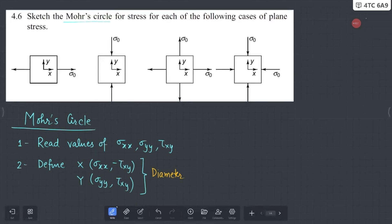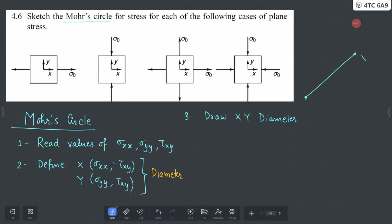In step three, what we are going to do is draw the XY diameter. For example, you draw your point X here and point Y here. The coordinate system is: σxx and σyy values are plotted on the x-axis, and τxy is plotted on the y-axis.